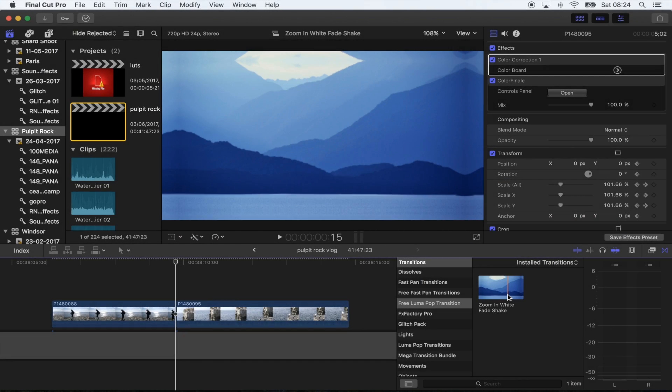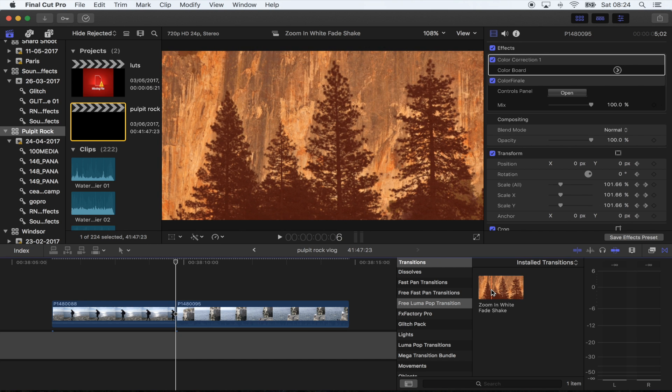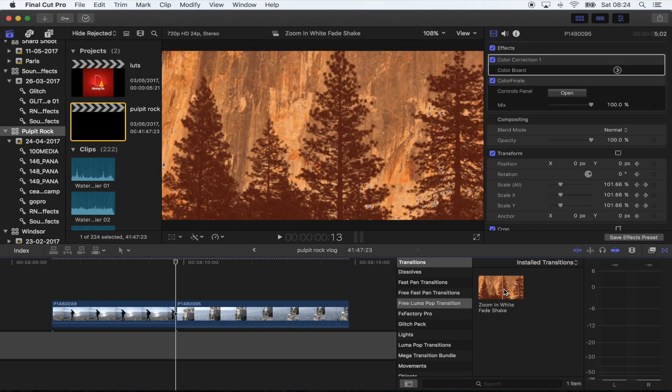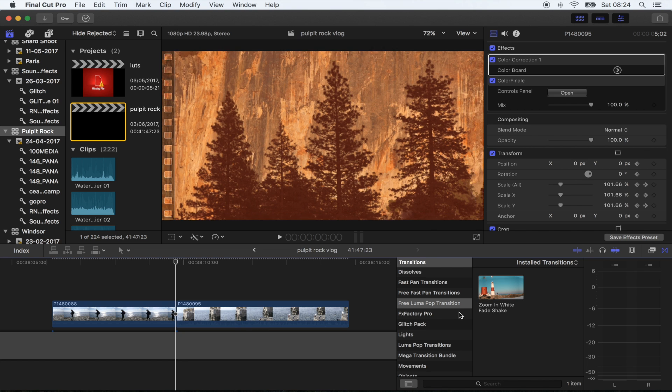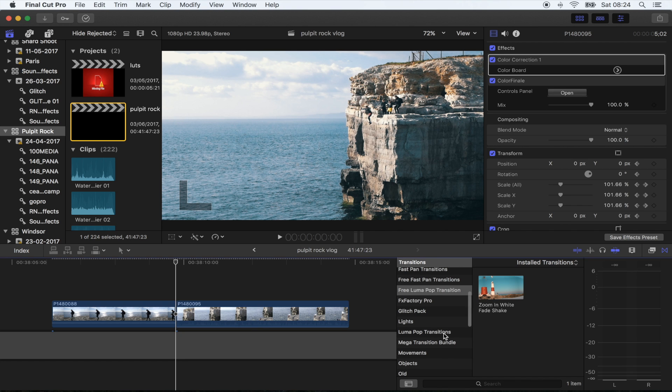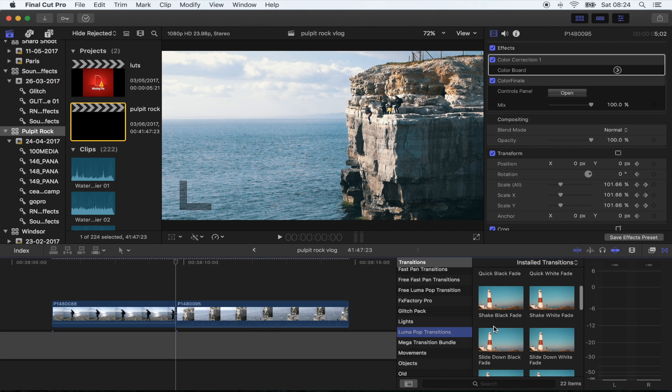What's up guys, new transition for you today. I'm calling it the Luma Pop Transition. The free download link is in the description. There's also a link for the full pack.